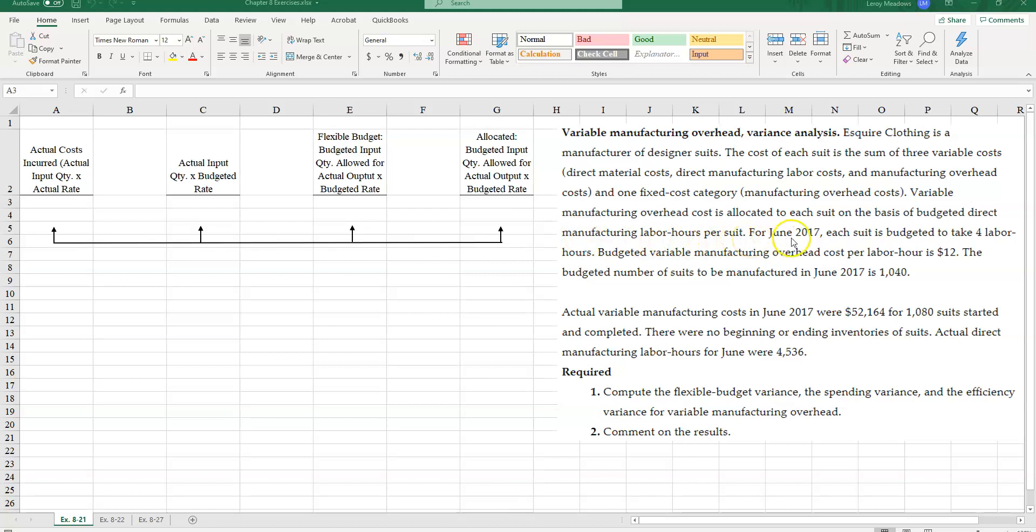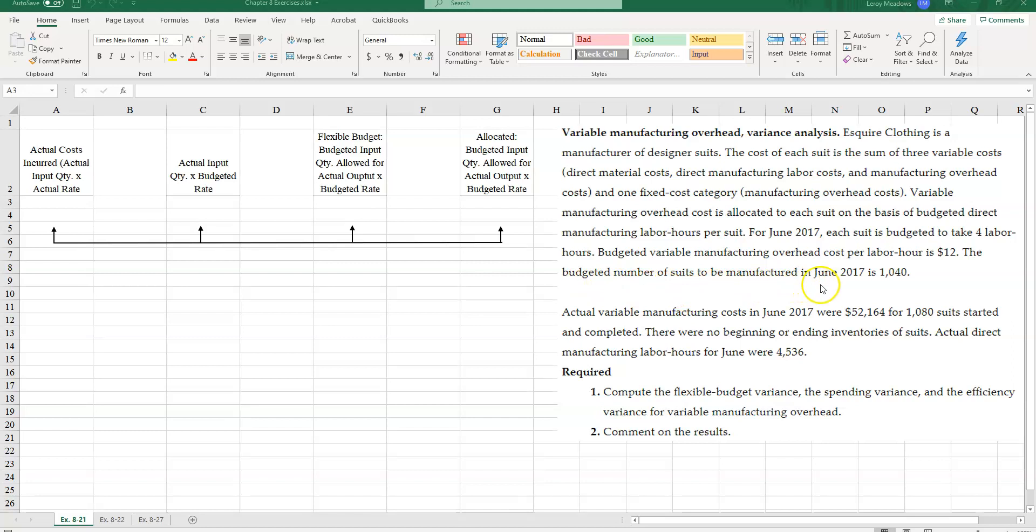For June 2017, each suit is budgeted to take four labor hours. Budgeted variable manufacturing overhead cost per labor hour is $12.